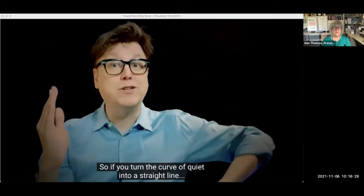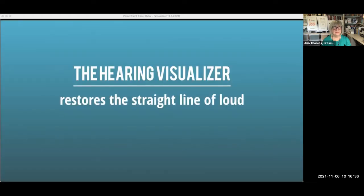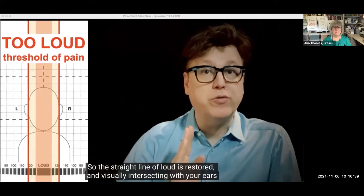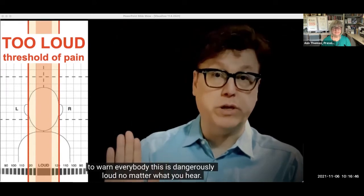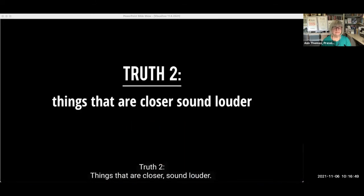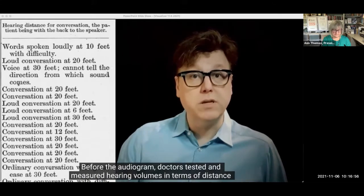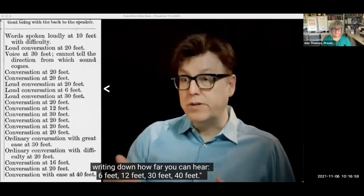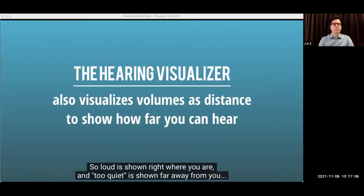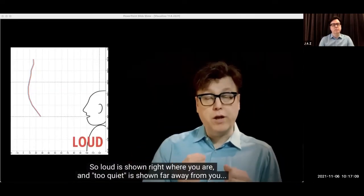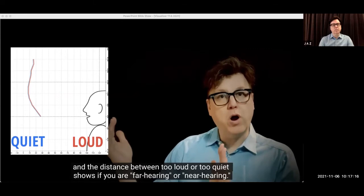So if you turn the curve of quiet into a straight line, you turn the straight line of too loud into a curve. The straight line of loud is restored and visually intersects with your ears — to warn everyone: this is dangerously loud no matter what you hear. Before the audiogram, doctors tested and measured hearing volumes in terms of distance, writing down how far you could hear: six feet, 12 feet, 30 feet, 40 feet. So loud is shown right where you are, and too quiet is shown far away from you. The distance between too loud and too quiet shows if you are far hearing or near hearing.